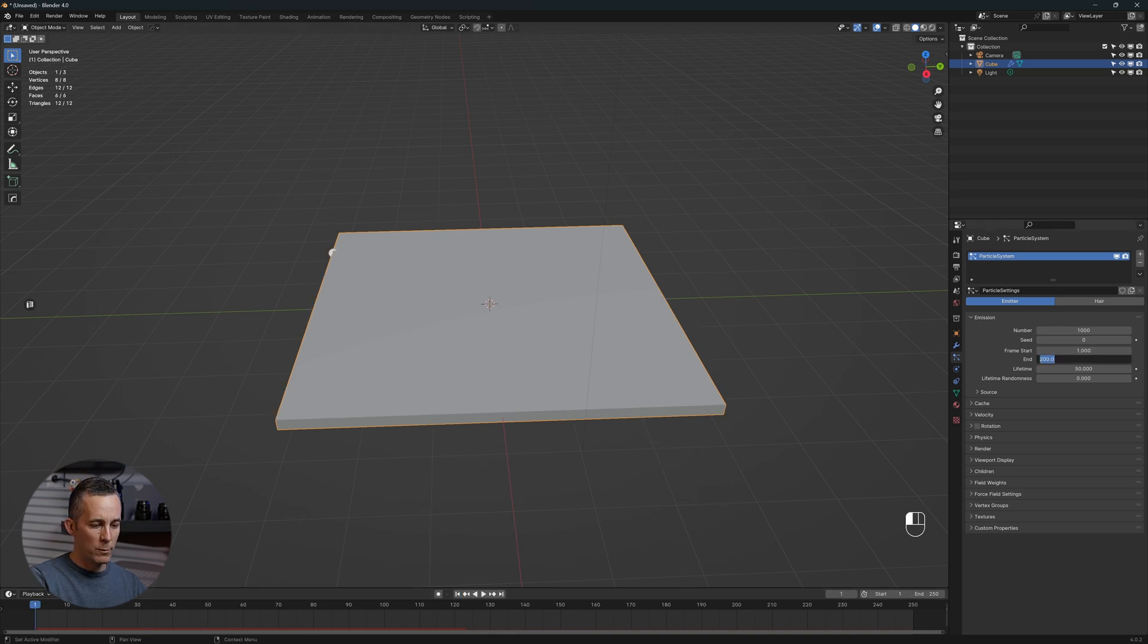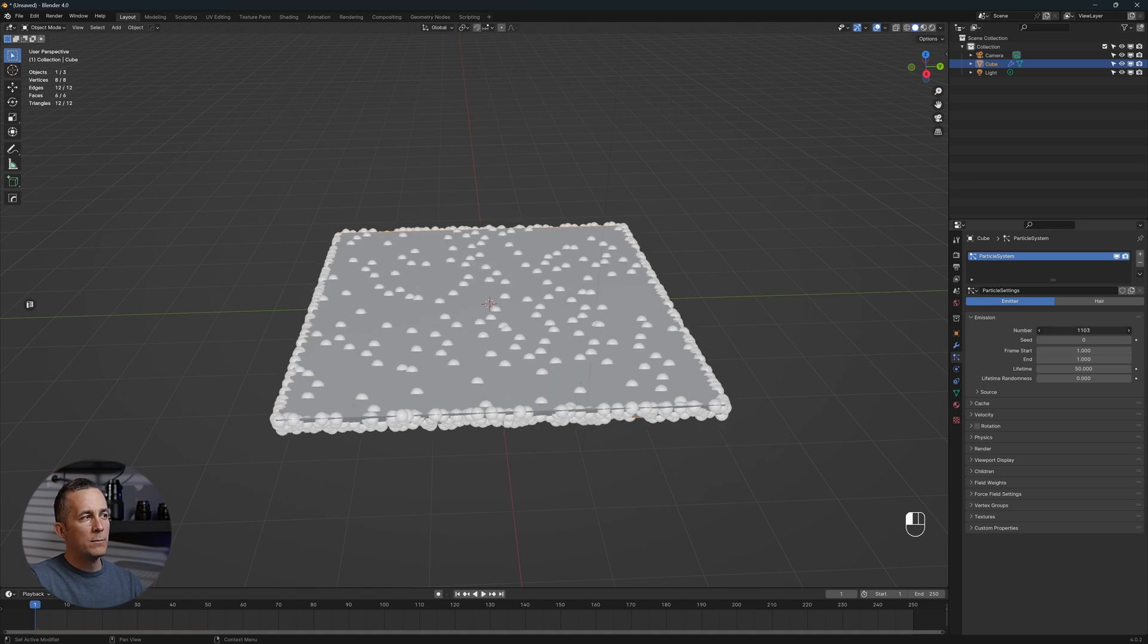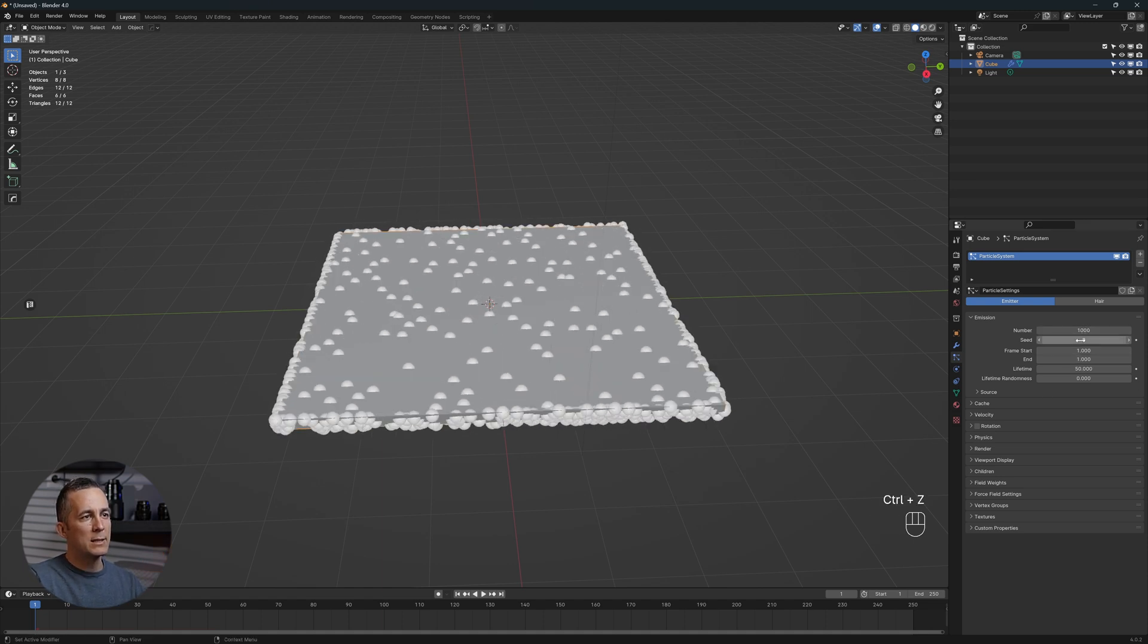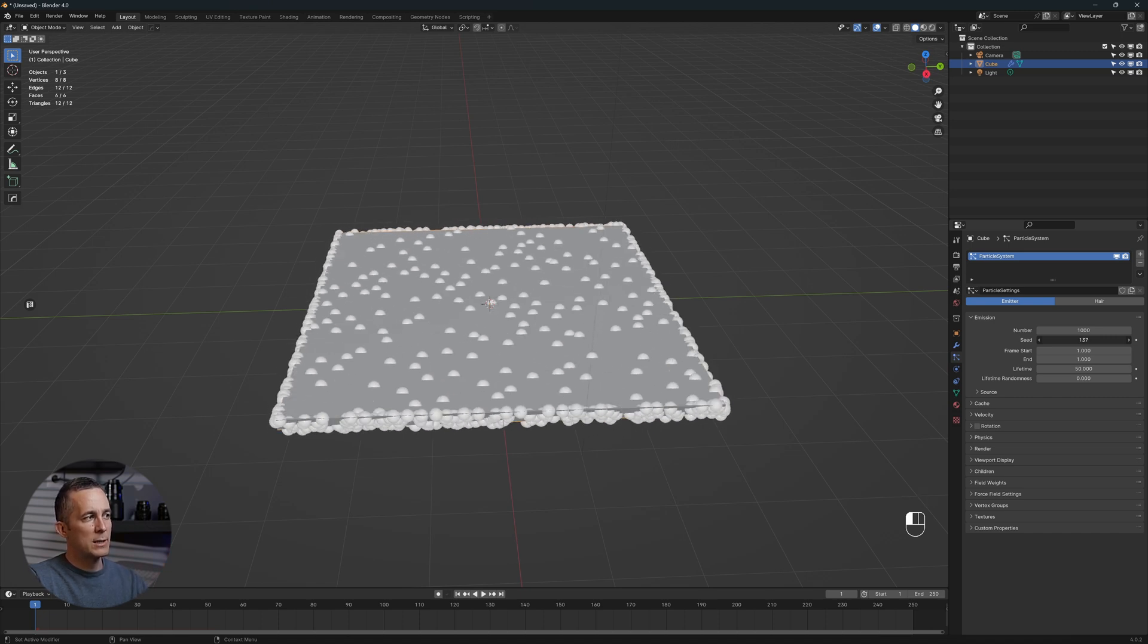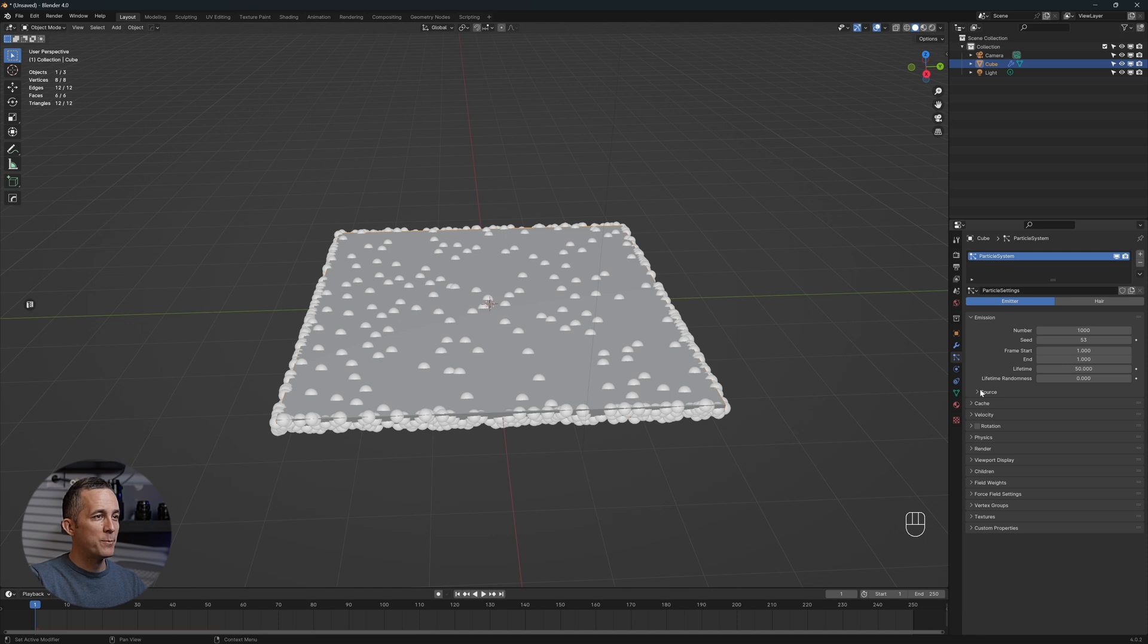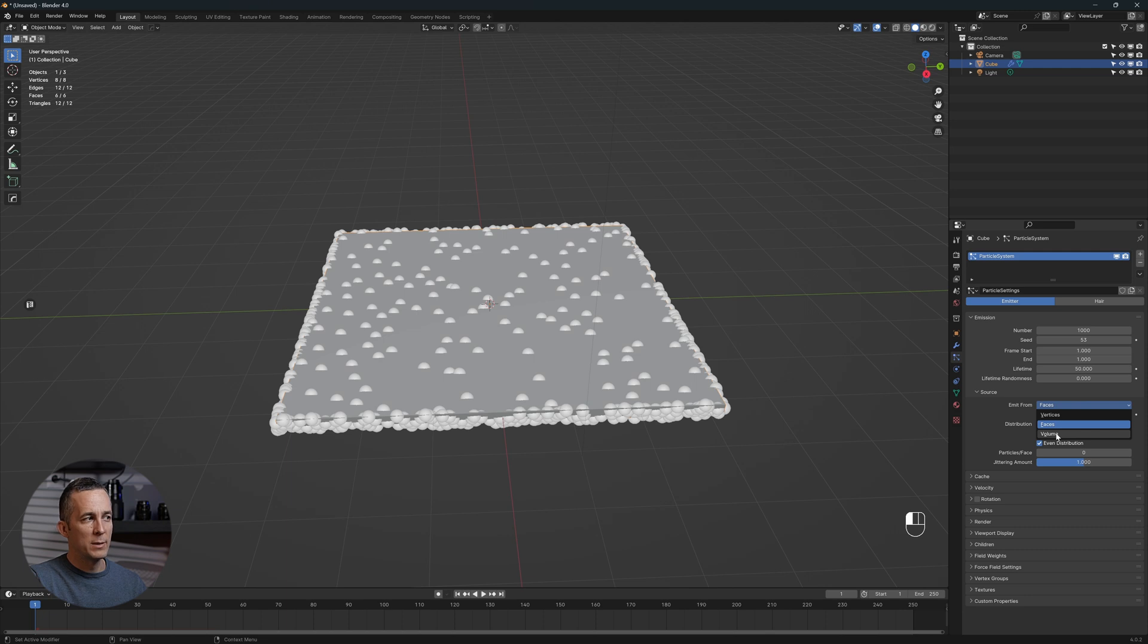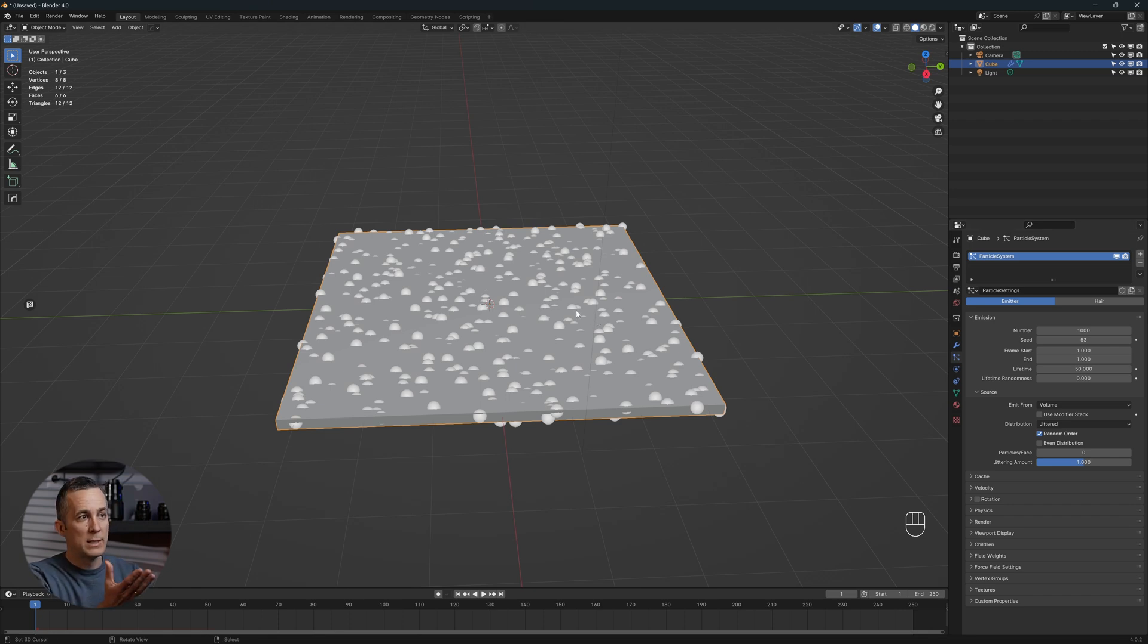You can set the amount of these particles and the seed for randomness. One more thing we want to change is go to the source, and instead of faces, we want to emit from the volume itself. You can uncheck even distribution to have a little bit more random things inside. That's all, really simple and easy.